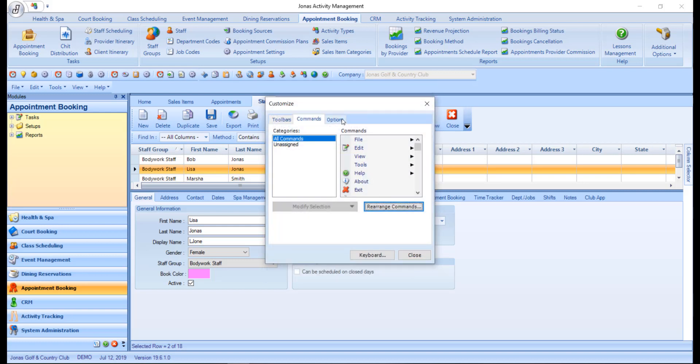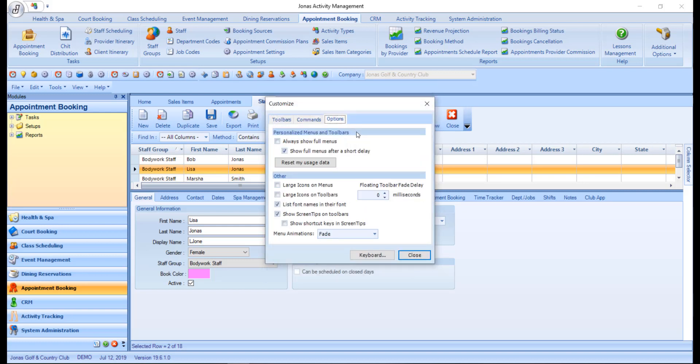Then you have the options tab, which allows you to set your individual preferences for toolbars and menu effects. Use it to change the way the menus display and appear.